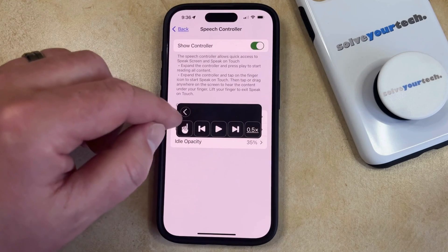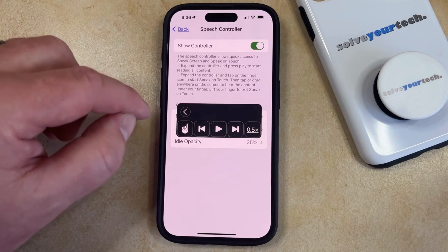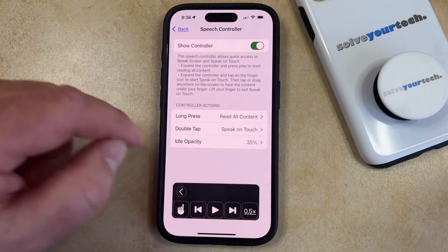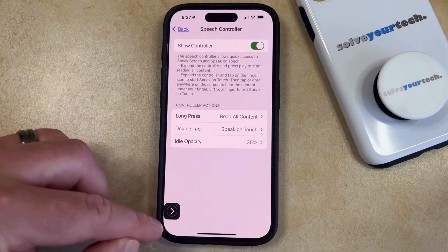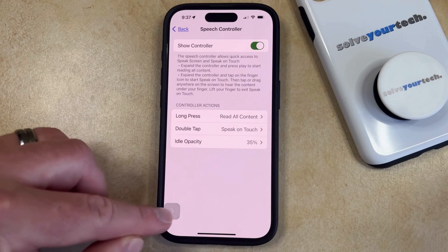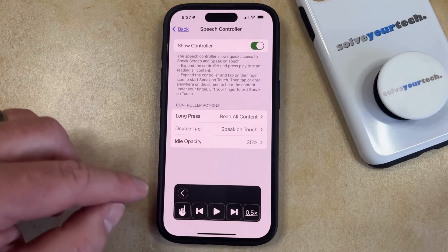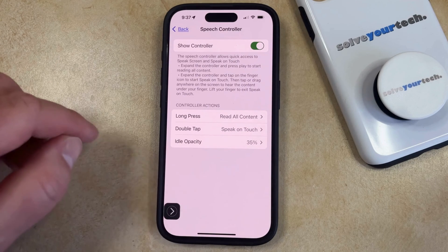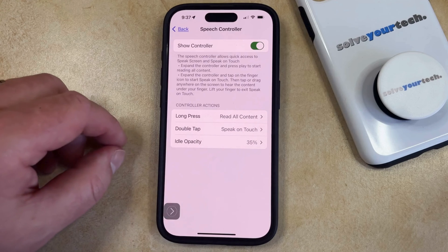Now it's going to probably pop up in the middle of the screen, which might not be ideal, so you can just drag on it and move it to a different location. You'll see that this also minimizes, so you can just tap this arrow to expand the feature again, and then when you're done using it, just tap the arrow again, and that's going to close the Speech Controller.